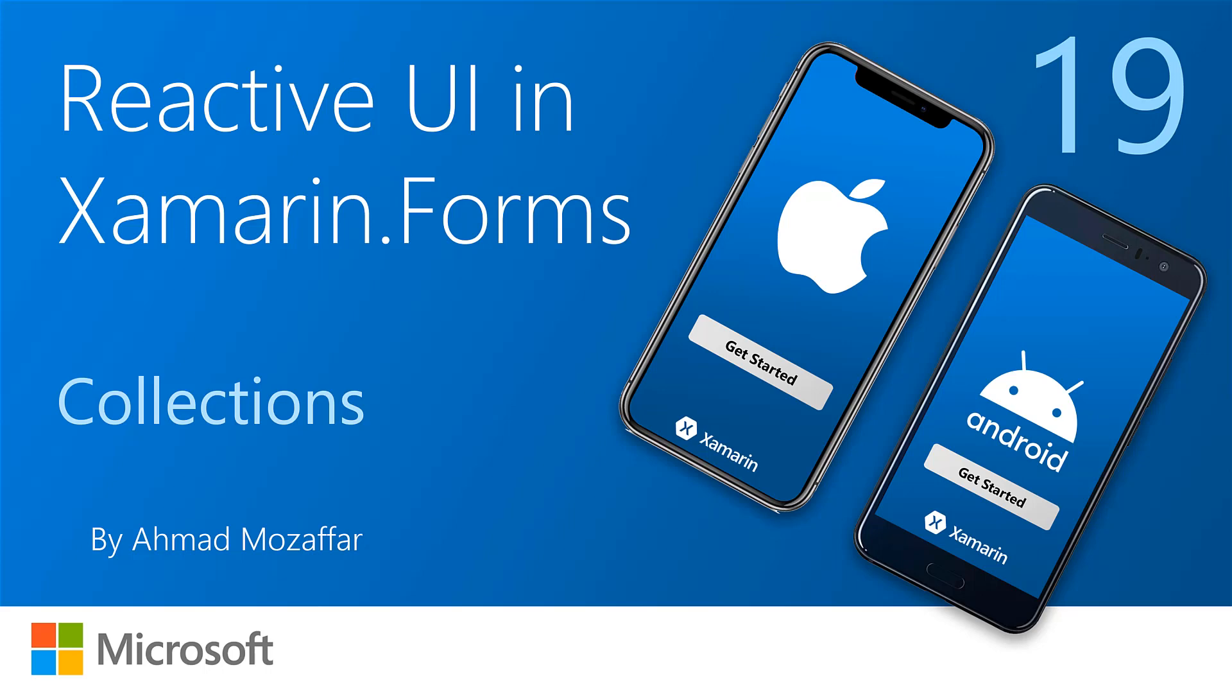What's up everyone and welcome back to AK Academy, Ahman Muzaffar with you. Today we will talk about collections in ReactiveUI and Xamarin Forms. Let's get started.